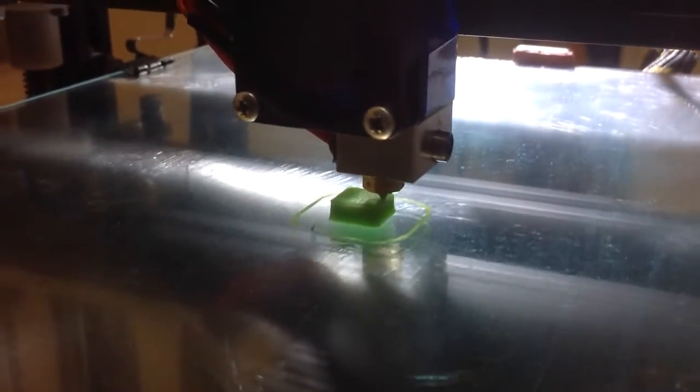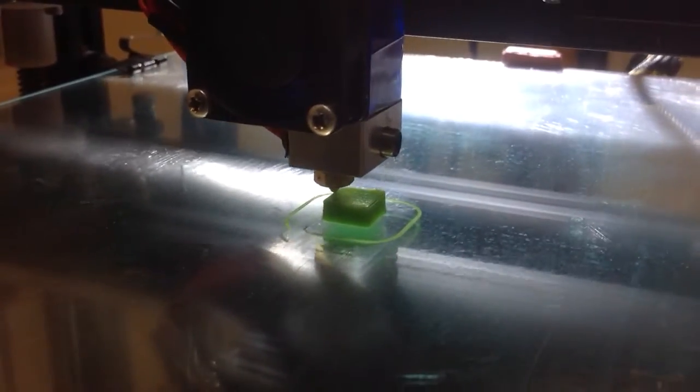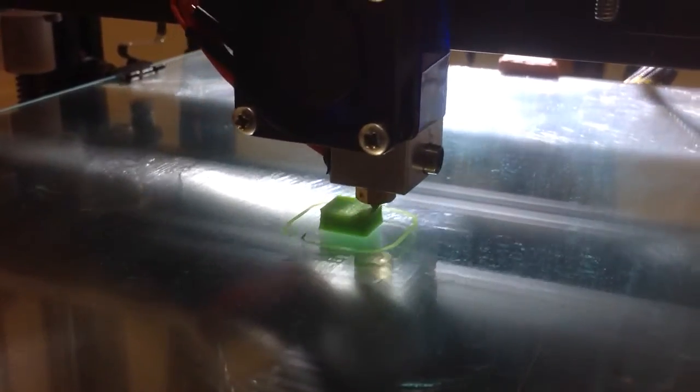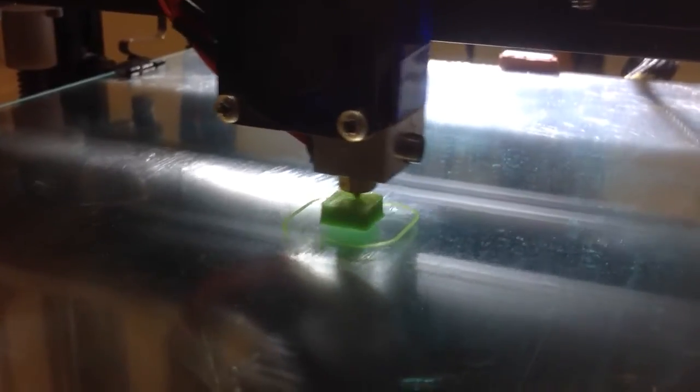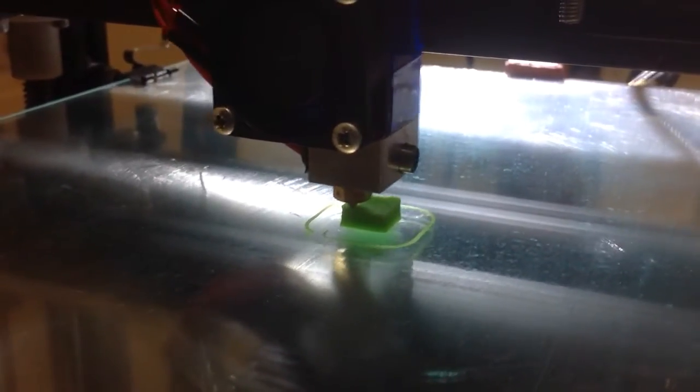My first print, ABS. I had one failed print that did not stick.